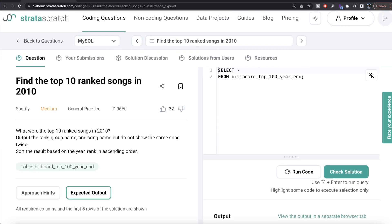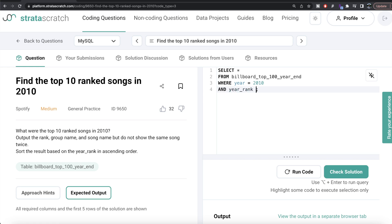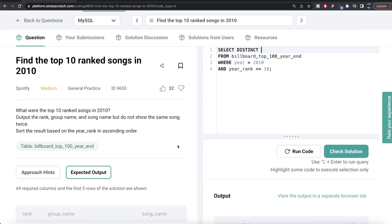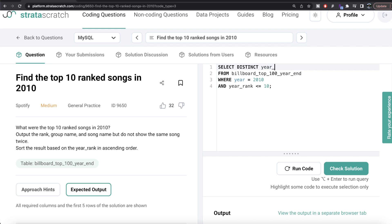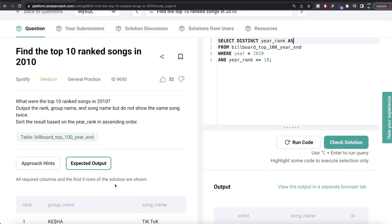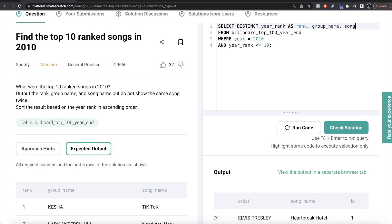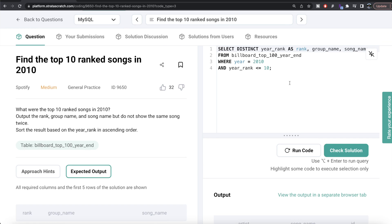Here, what we need to do is keep those rows where year is equal to 2010 and year rank is less than or equal to 10. So from the table billboard_top_100_year_end, we keep rows where year equals 2010 and year rank is less than or equal to 10. For those rows, we need to get the distinct combinations — we don't want duplicates. So we select distinct year rank, aliased as rank, then group name, then song name. We also need to order by year rank in ascending order.